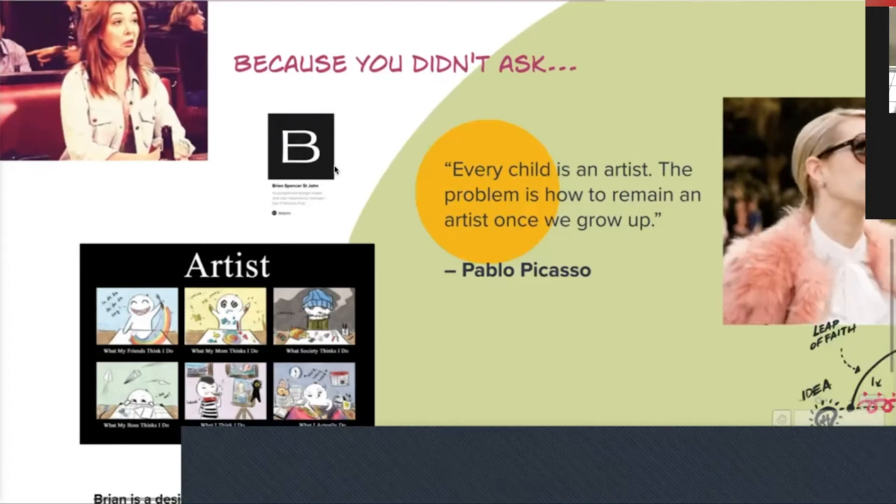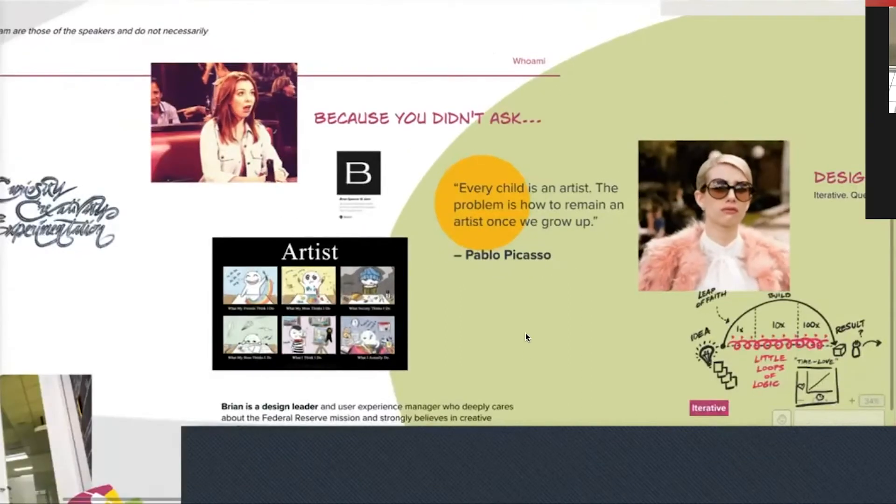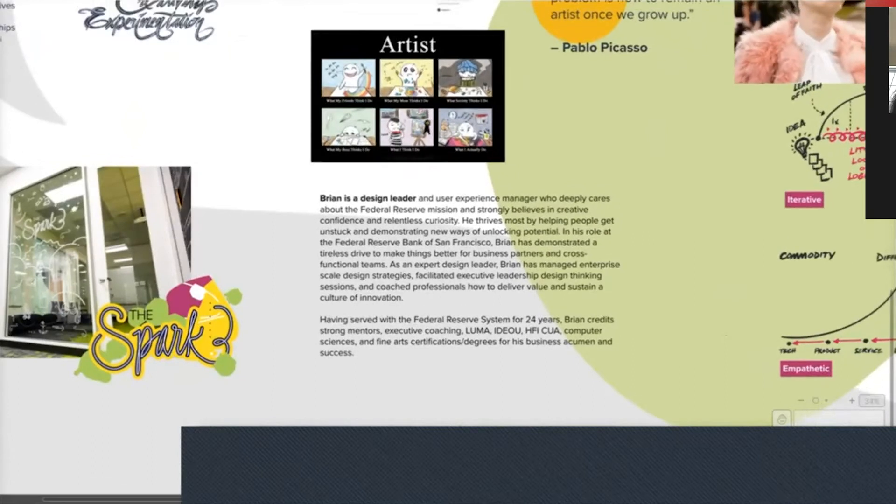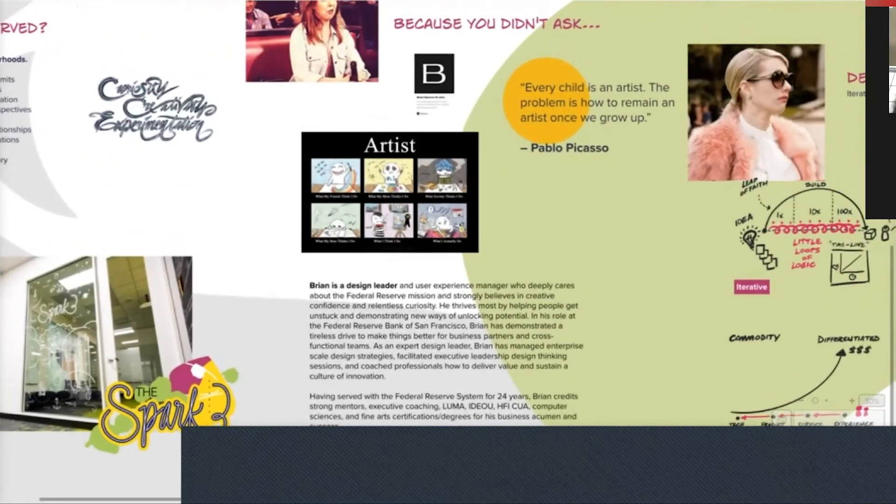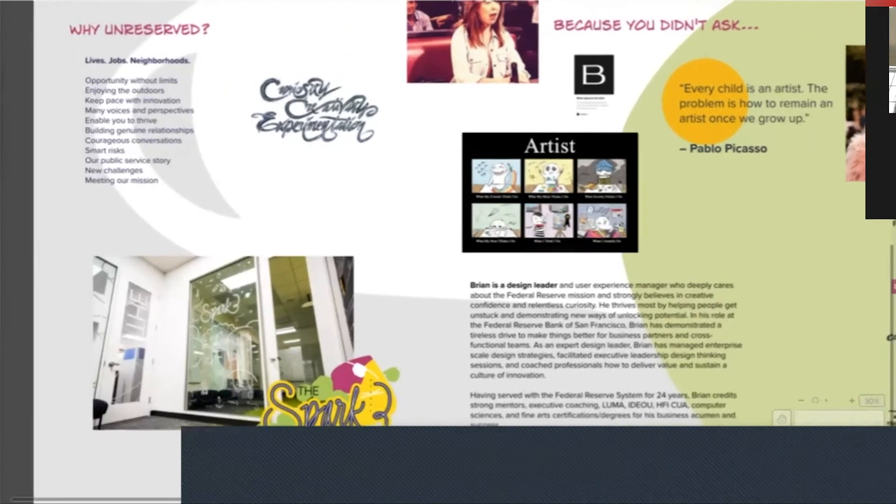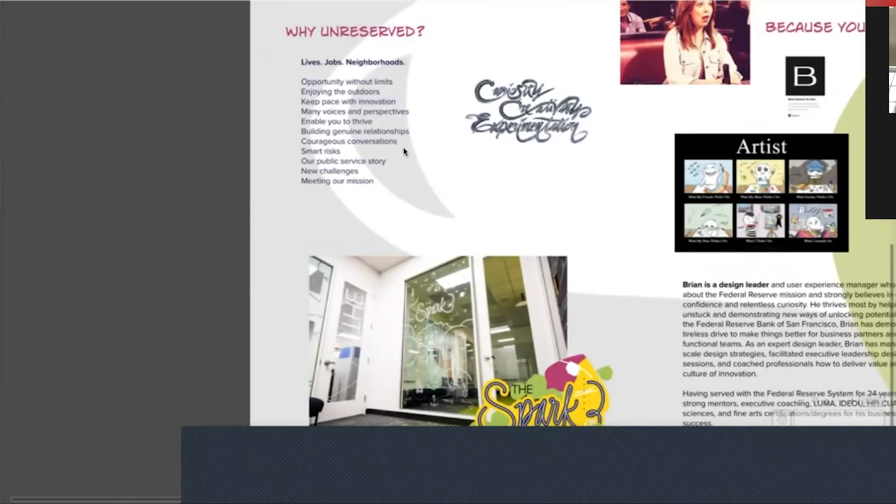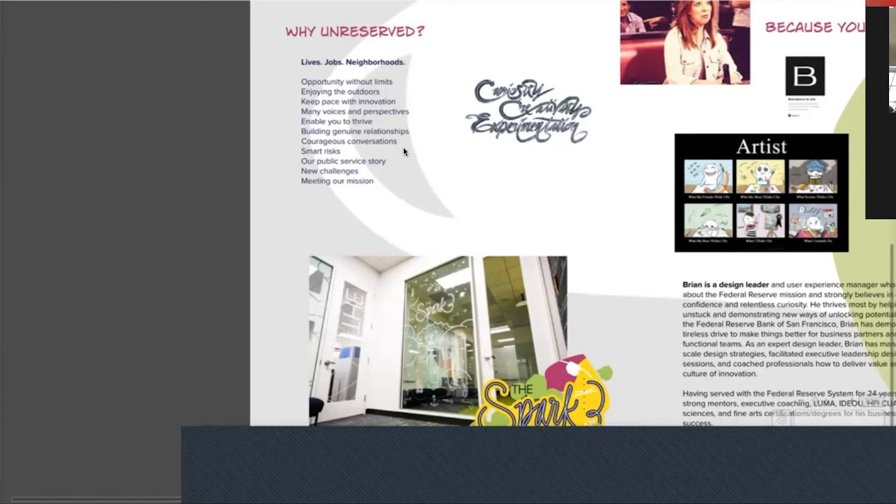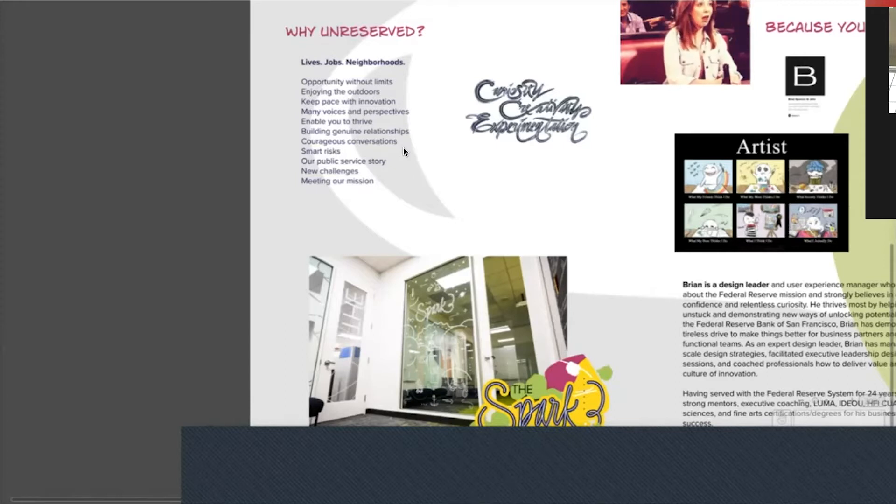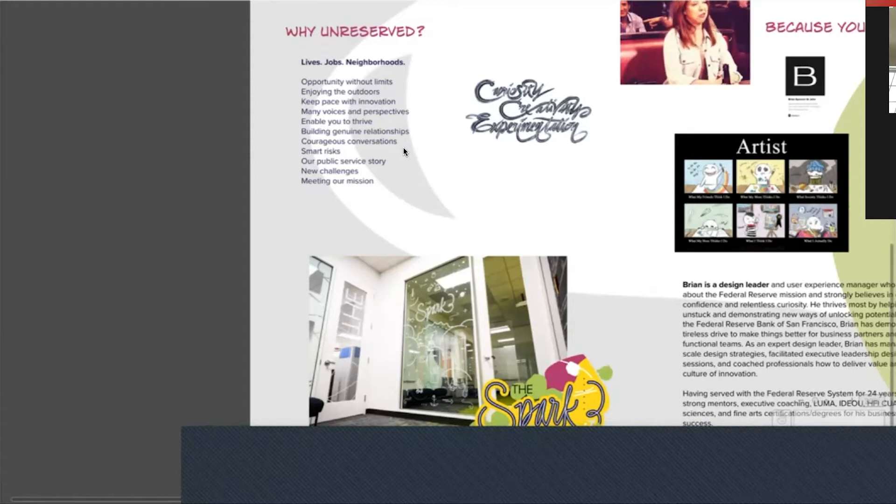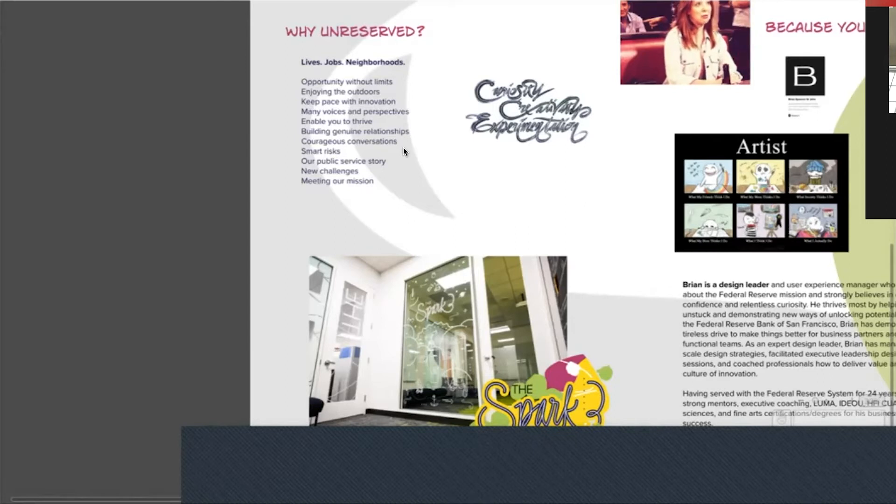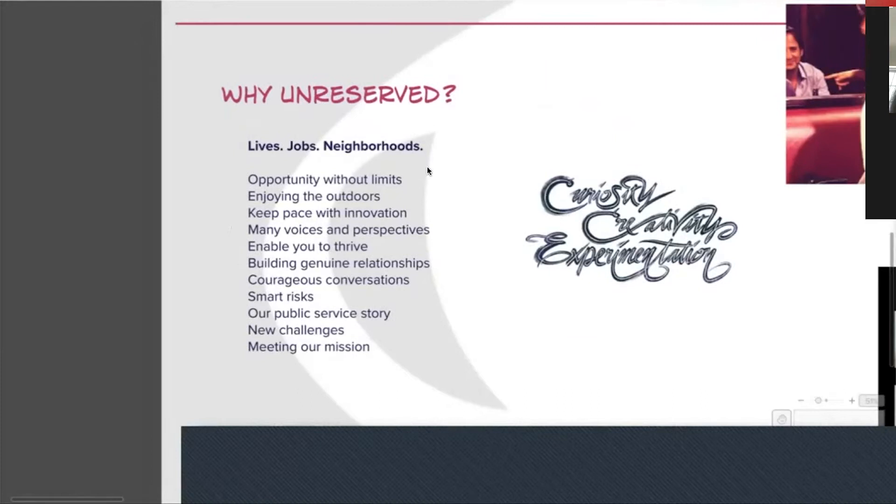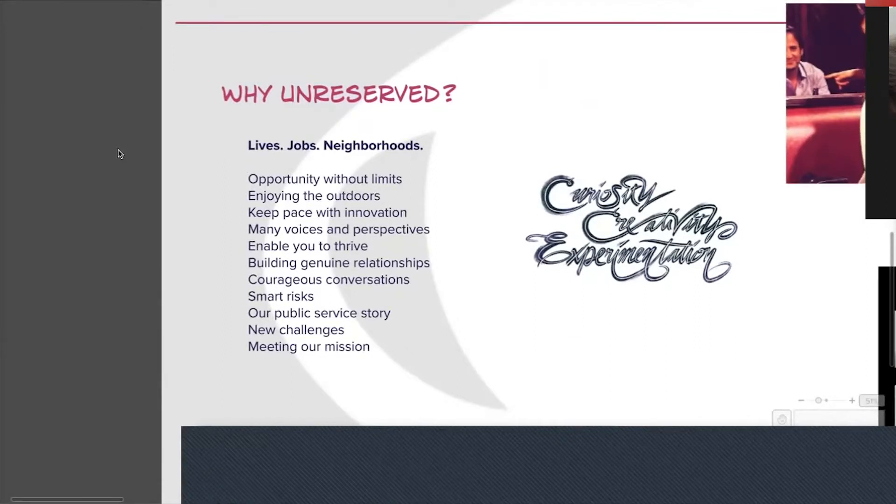I believe that we could all be curious, no matter how old we are. It's being engaged with other people, other environments. And I think that's what Picasso meant here is that curiosity, that problem solving, how to express ourselves and how to bring new things into life. I have a website out there if you'd like to learn more about me.